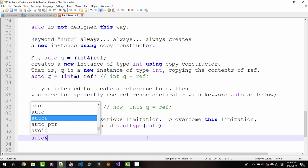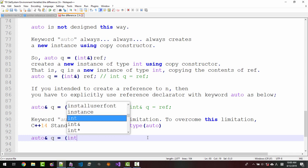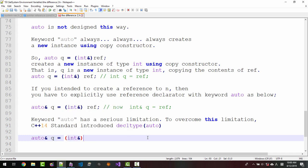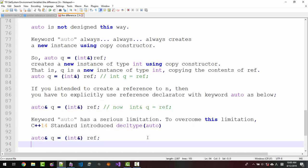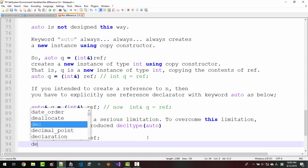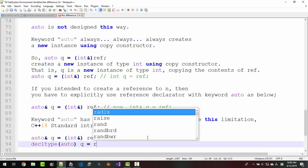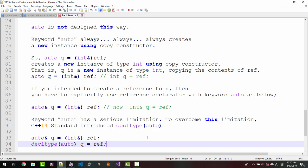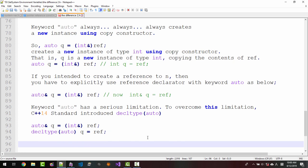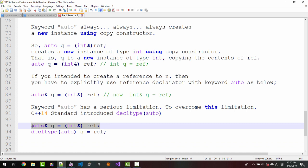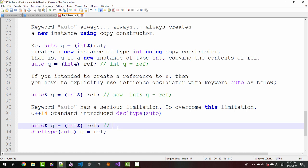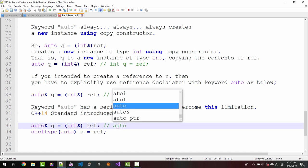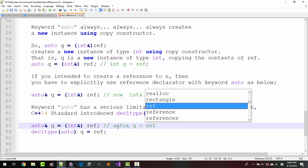auto& q = (int&)ref is equivalent to decltype(auto) q = ref. This and this are equivalent. Also, this is equivalent to this: auto q = ref.